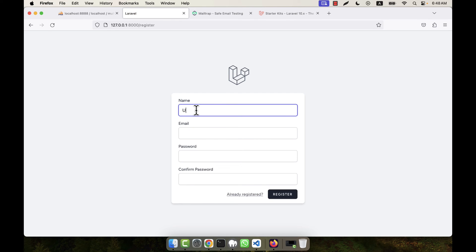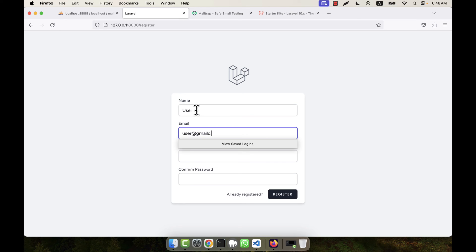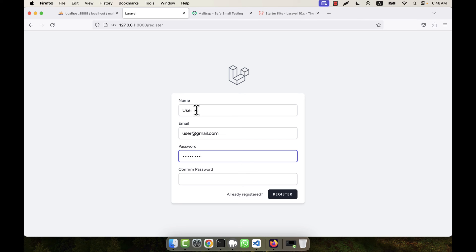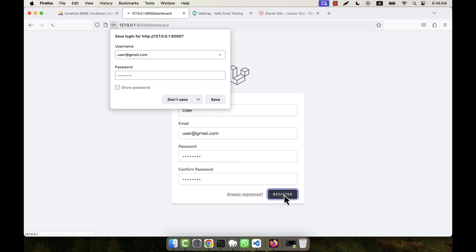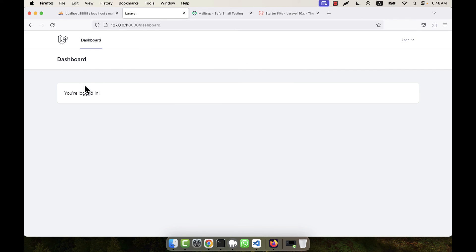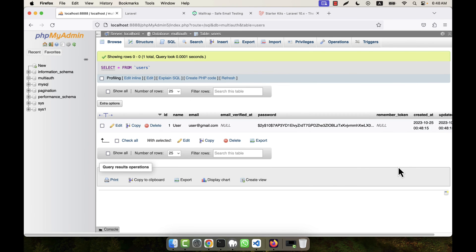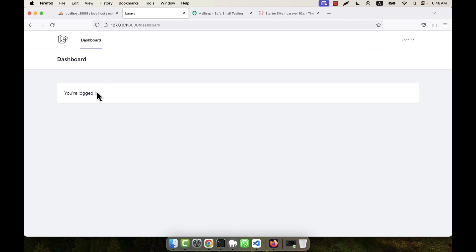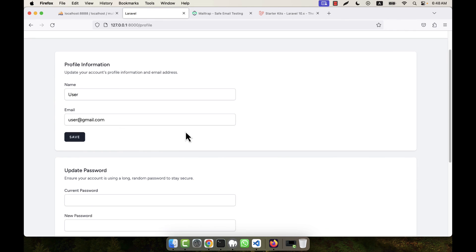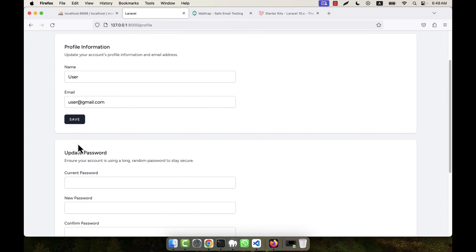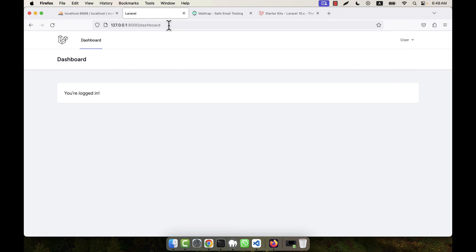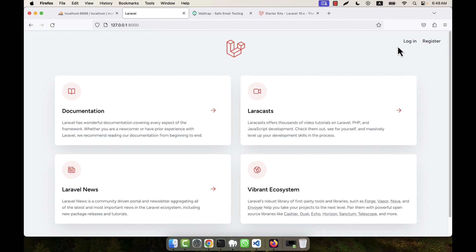I create a new test user by going to the Register page, entering 'user@user.com' as the email and '12345678' as the password, then clicking Register. The user is registered and logged in instantly. In the database, the new user record appears. The dashboard is accessible while logged in, and I can edit or delete the profile from there.